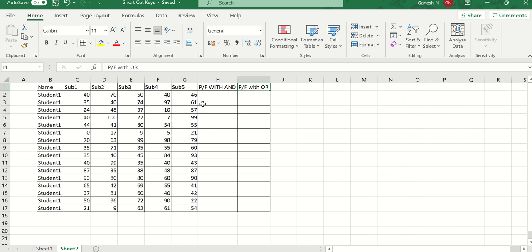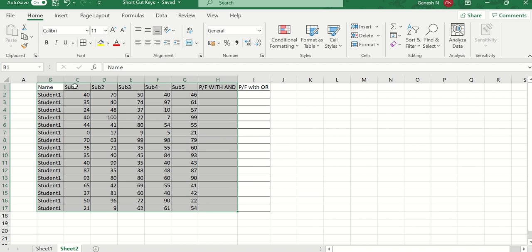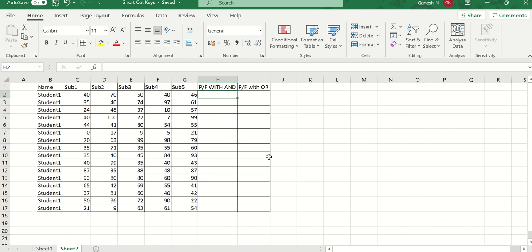For the AND condition, all conditions must become true for the result to be true. I have student marks in all five subjects. I want to check if the student scored over 35 pass marks in all subjects — if so, the student will be passed, else the student will be failed.